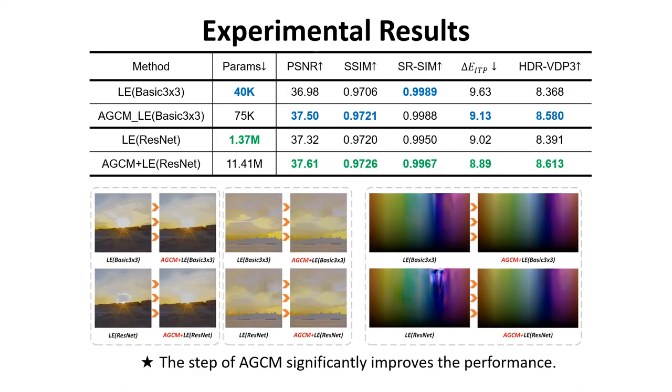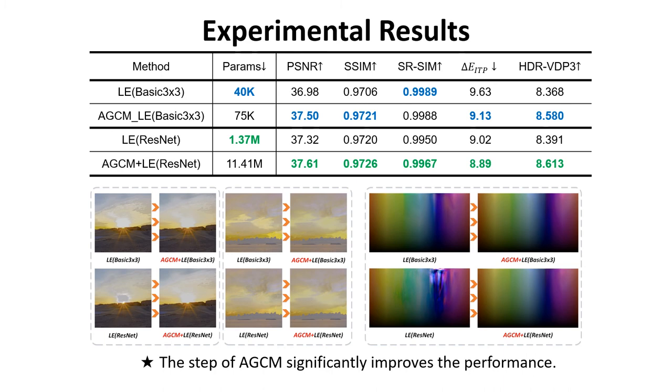In the last part, we give more evidence to prove the effectiveness and necessity of the AGCM. We compare the performance with and without AGCM. A ResNet-style network and a small network with only three convolution layers with a kernel size of 3×3 are used as the LE network. We can see that the step of AGCM significantly improves the performance not only in quantitative metrics but also in visual quality.